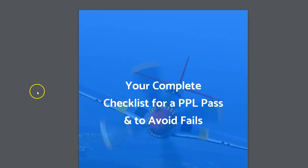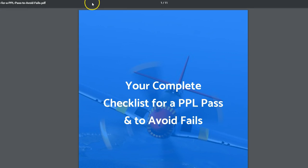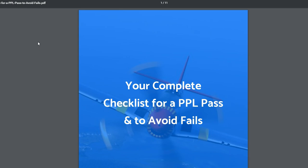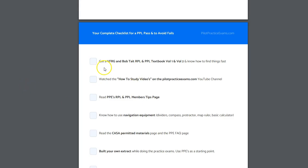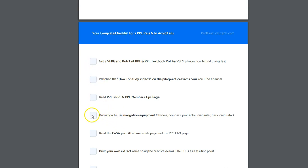That is going to launch this PDF, which is 11 pages long. It does have a header page and a footer page, so it's around about eight or nine pages of content. As you can see, we've got checklists of all the things you need to do. Just print it out and tick them off as you do it to make sure that you're well prepared.